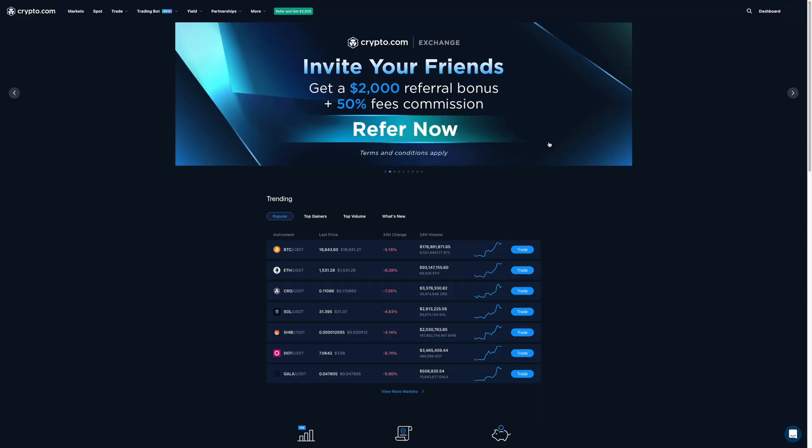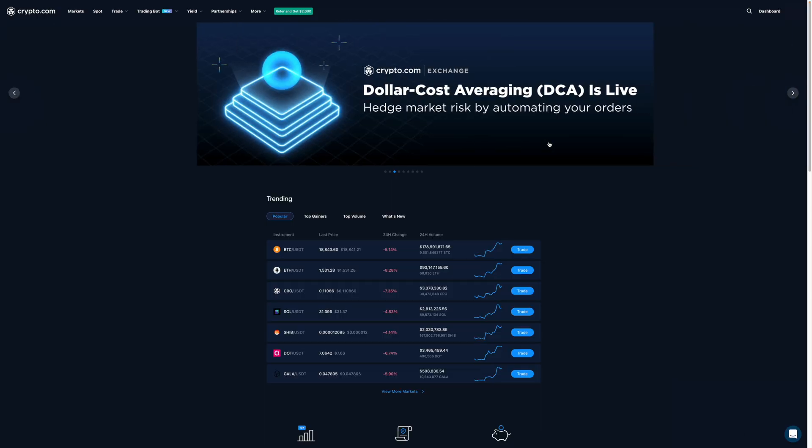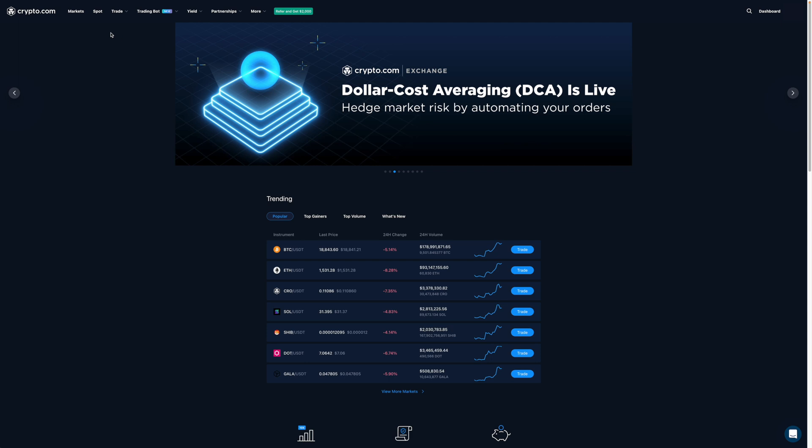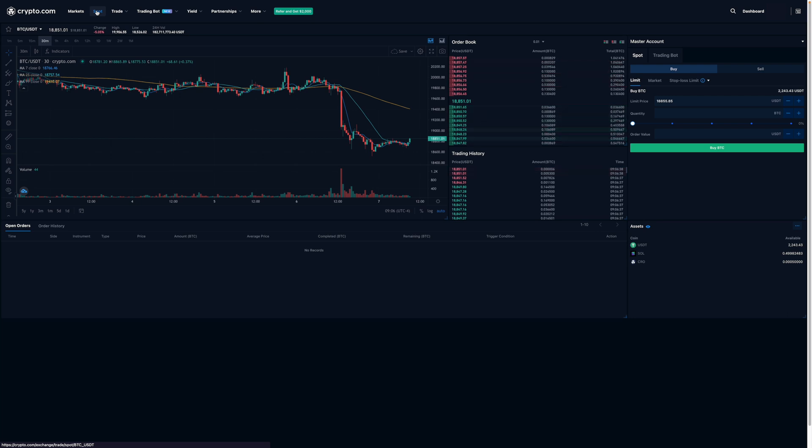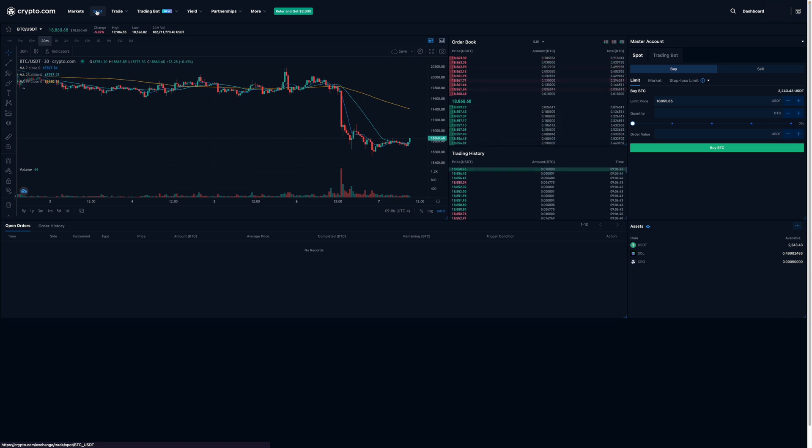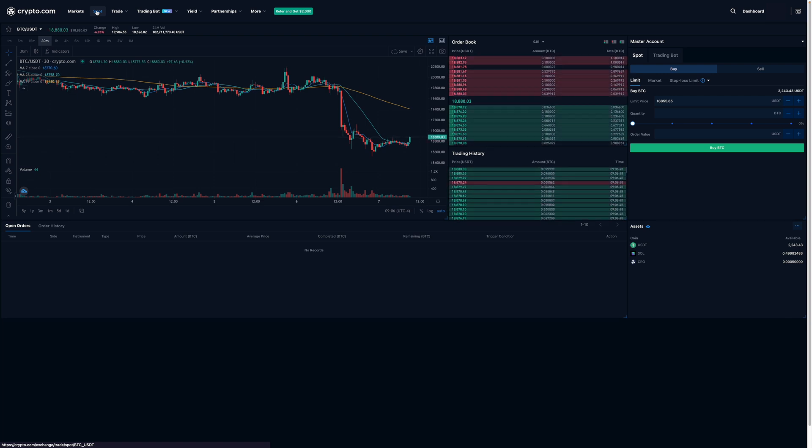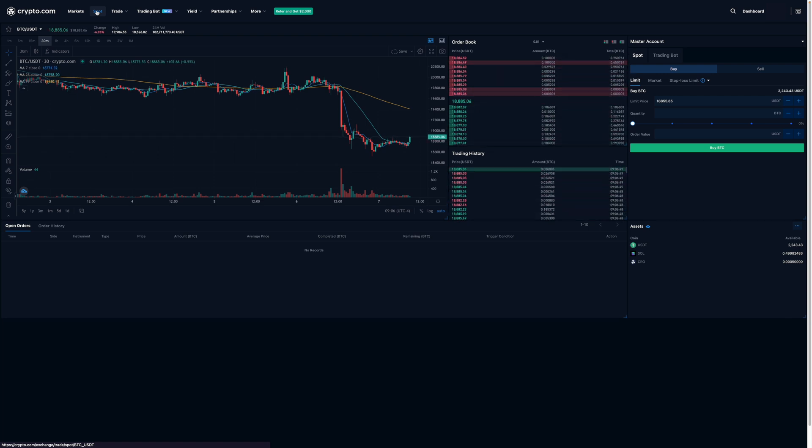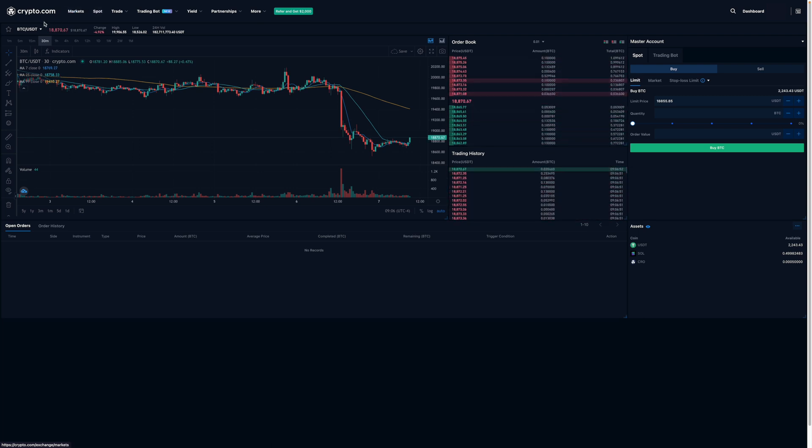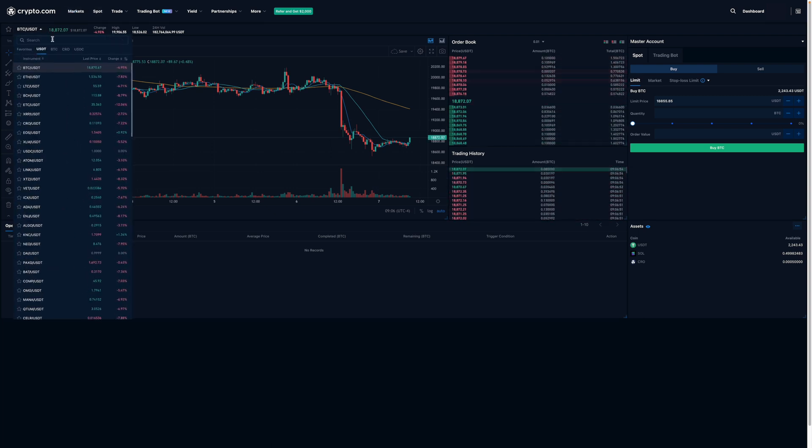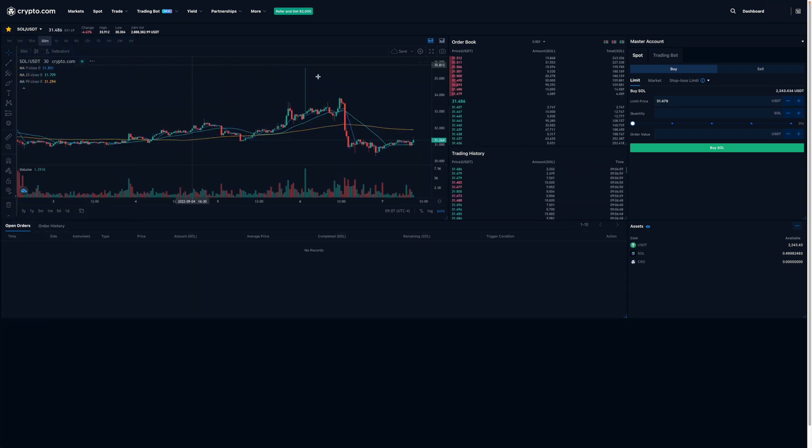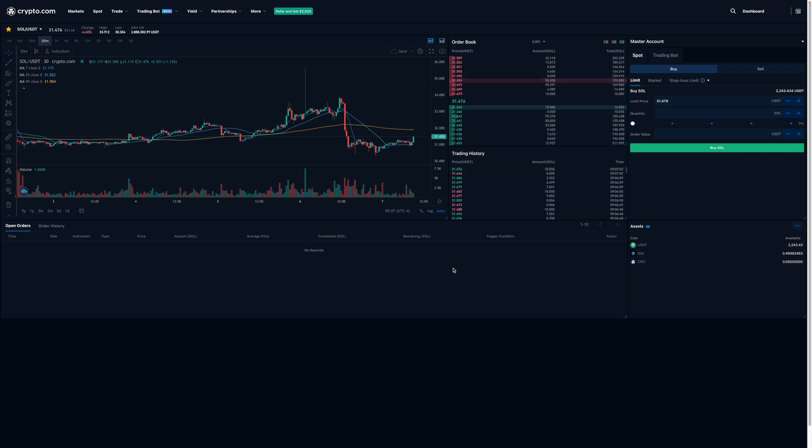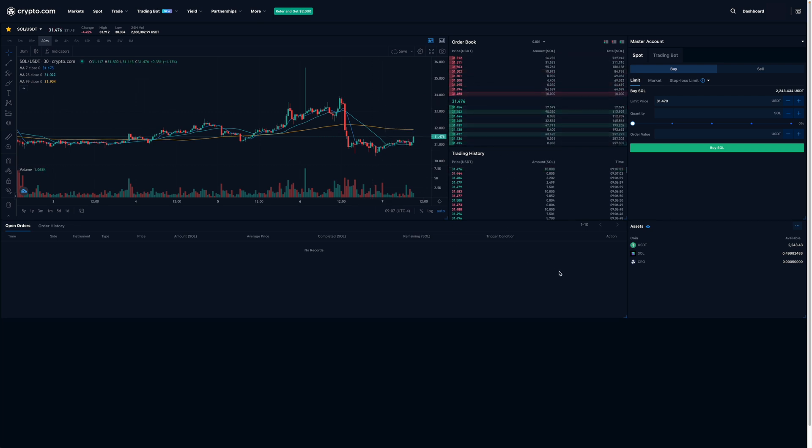Right now I'm on the home page of CDC. I'll go over here to Spot and click on that, which brings me to the trade dashboard. Then I'm going to select the coin and trade pair that I'm interested in. For this video, I'm interested in Solana, so I'll select this dropdown menu and type in Solana or SOL. I'll click on this and it'll bring up the trade dashboard for Solana.